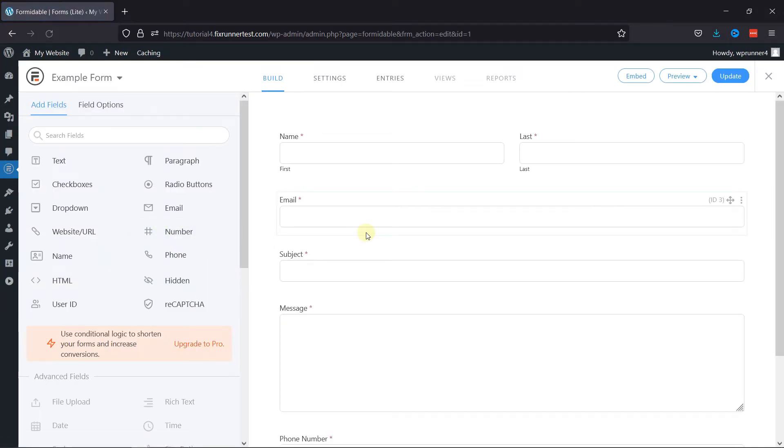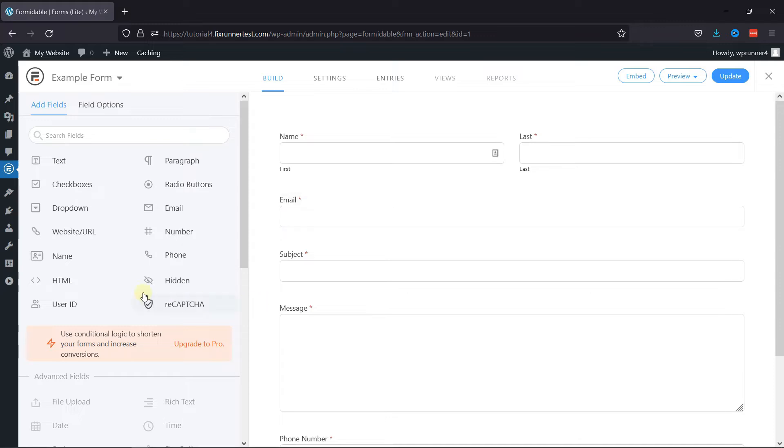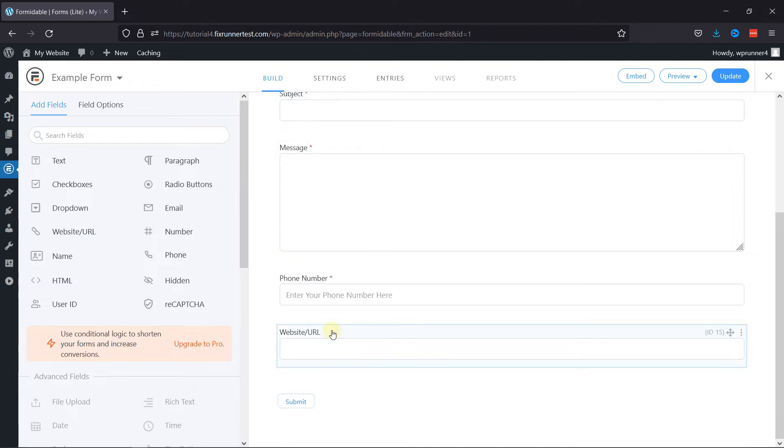To add a website URL field here, simply click on Website URL field from various fields given on the left. You can see the field has been added here.